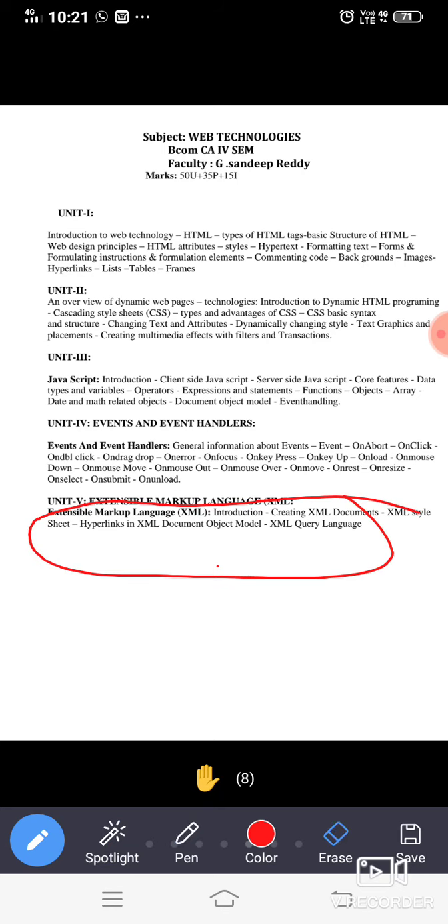So unit 4 is mostly depending on the mouse events, the mouse operations.